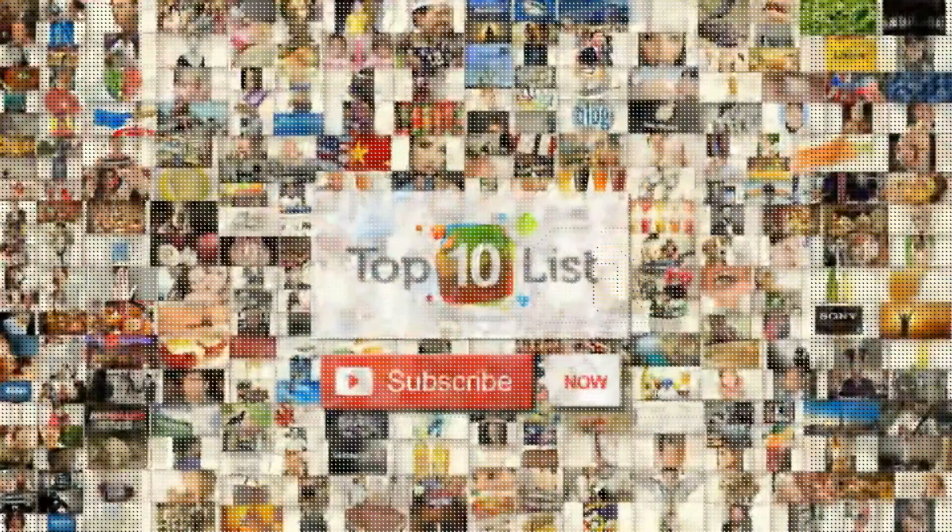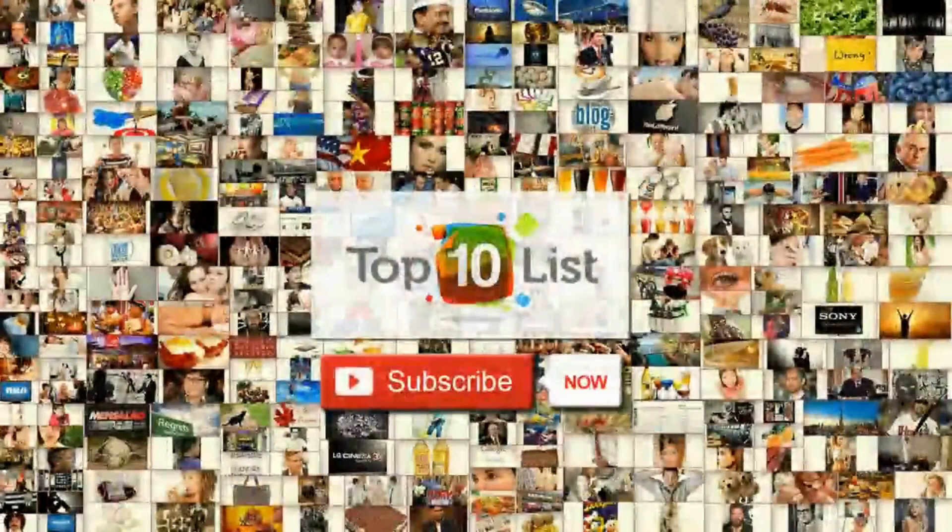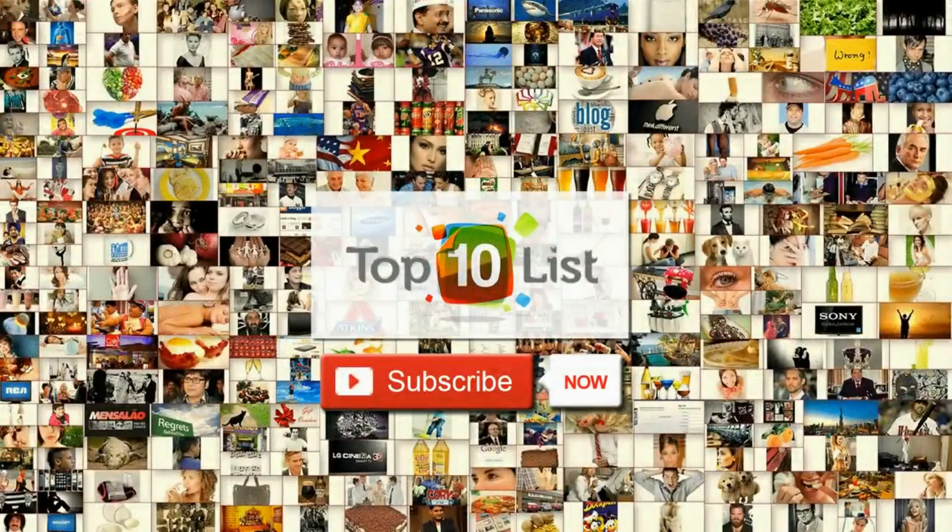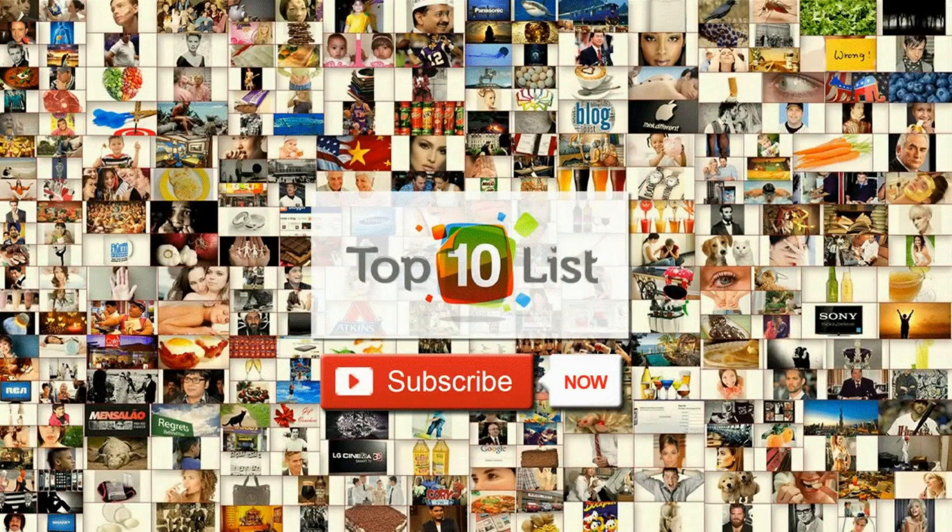Thank you for joining us on this smart edition of Top 10 List. If you enjoy, don't hesitate to click that subscribe button and join us again for another episode of Top 10 List.